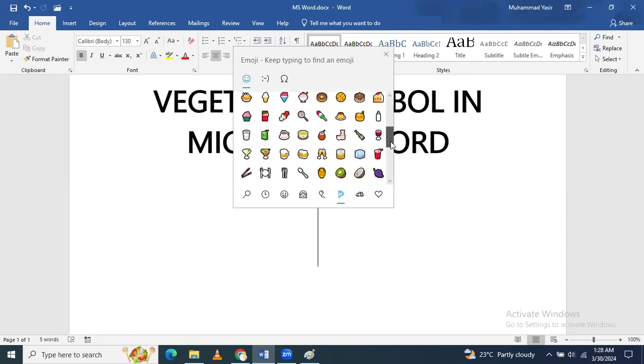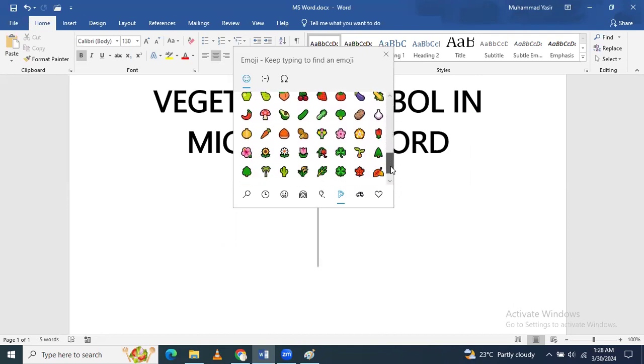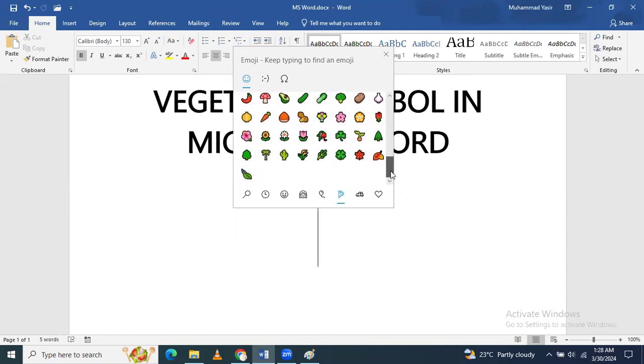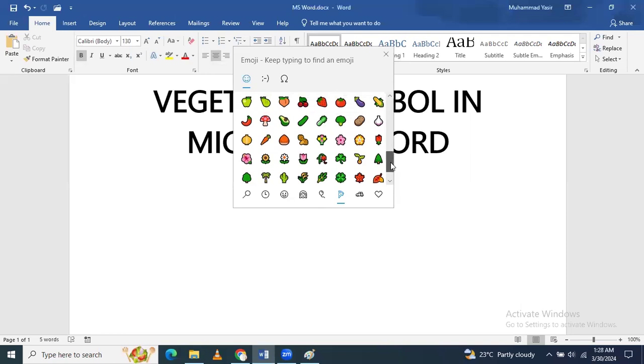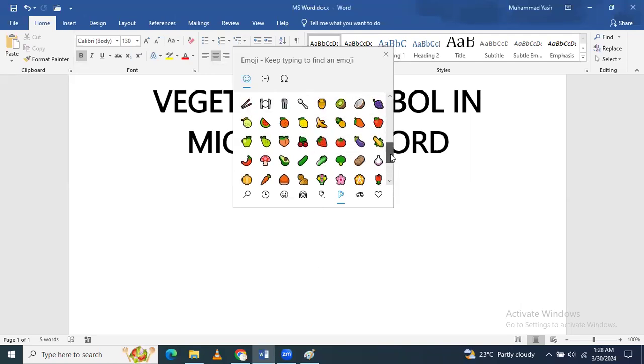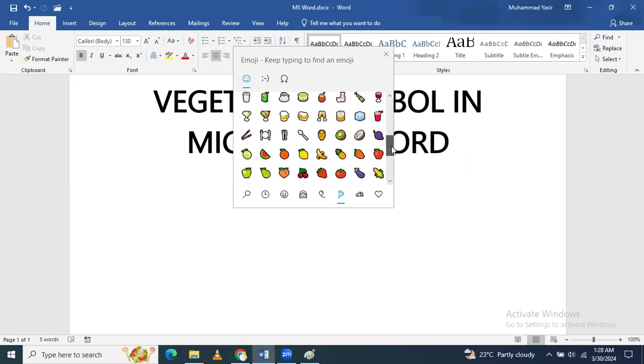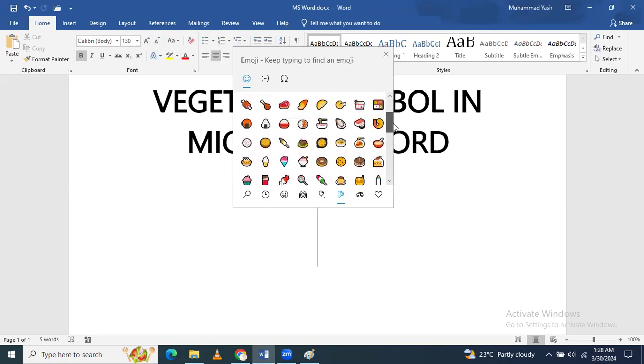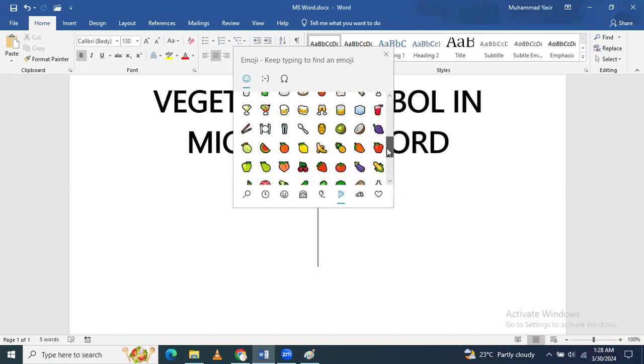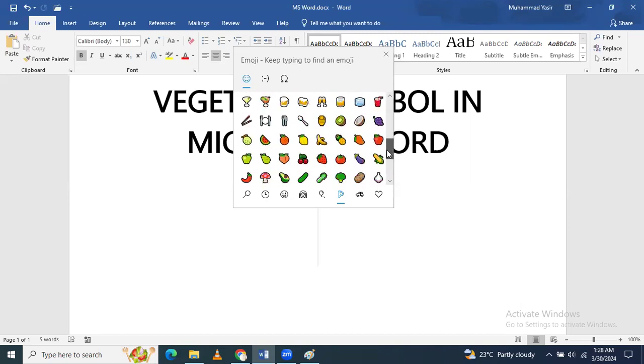If you go to this dropdown, you can see there are a lot of vegetables that you can insert. There are fruits and vegetables, and you can use any of the symbols in your Microsoft Word document as you require.